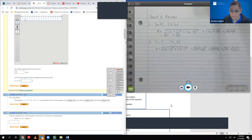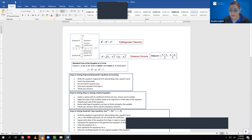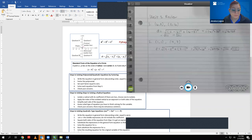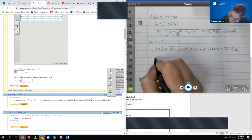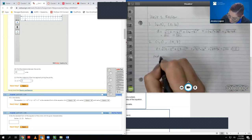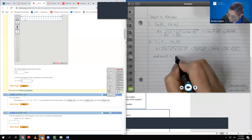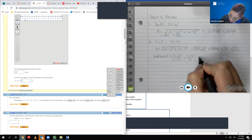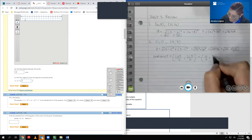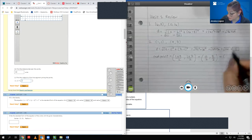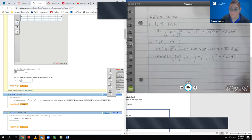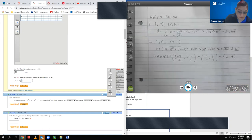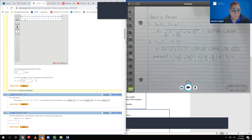It also asks for the midpoint. The midpoint formula is here on the right — I find the average of the x-values and the average of the y-values. So that's (1+9)/2 and (1+7)/2, which is 10/2 and 8/2, giving me the midpoint (5, 4). I don't need to enter the parentheses because they're already on screen.